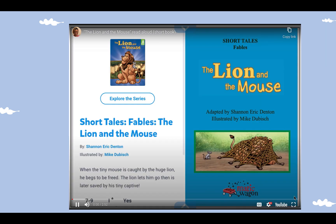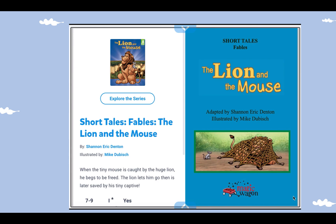Let's watch and listen as we read The Lion and the Mouse by Shannon Eric Denton, illustrated by Mike Dubish. Short Tales Fables: The Lion and the Mouse, read from GetEpic.com.